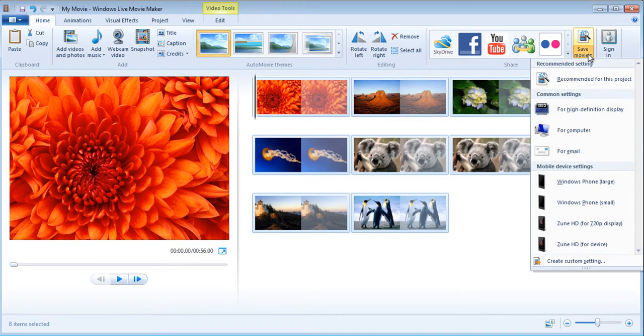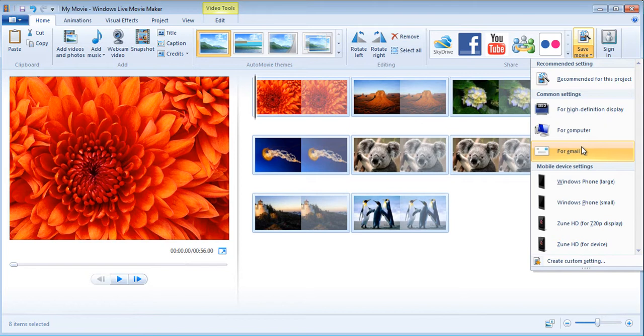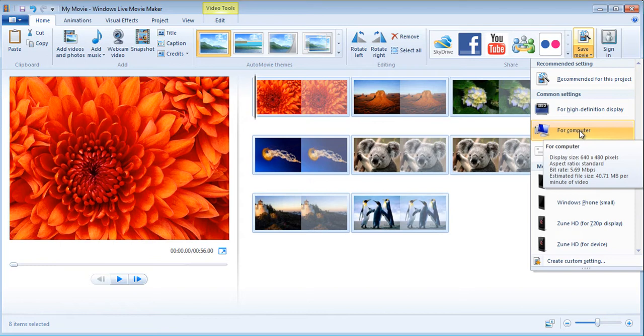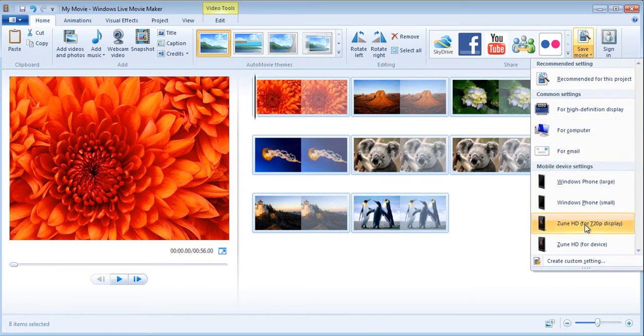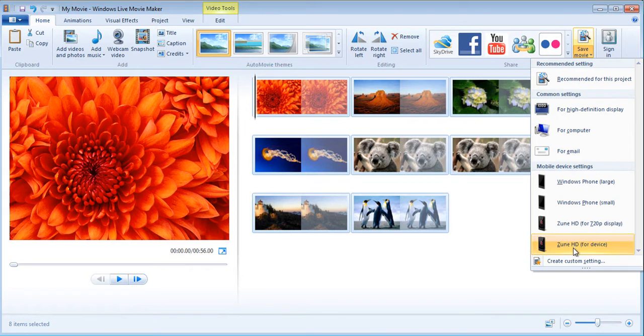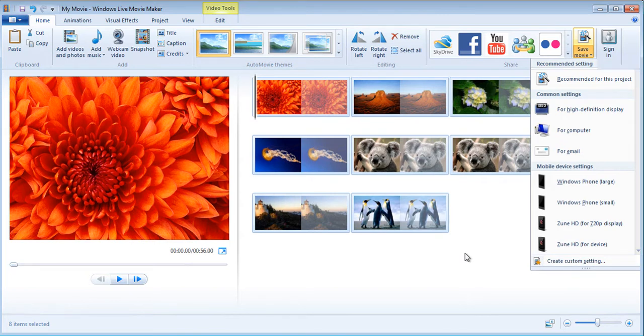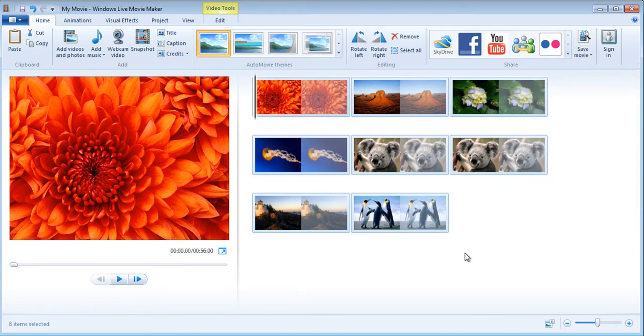At the end when you are done you can either directly move it to YouTube or click here save movie and choose a format. You can choose to make it small so you can email it to somebody, make it for a computer. They will tell you what the file size would be for each thing, and they have some for Windows phones and things like that. You can try to make a DVD and burn it if you wanted to.